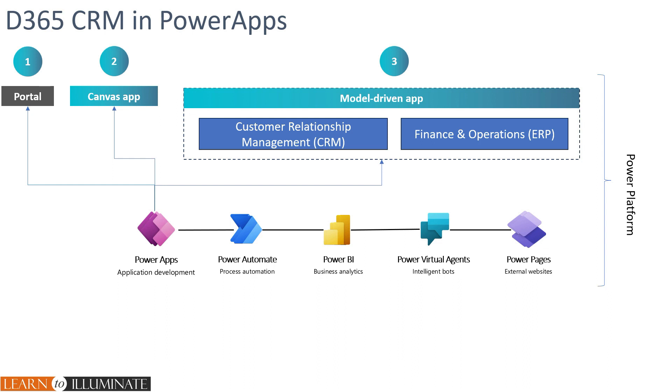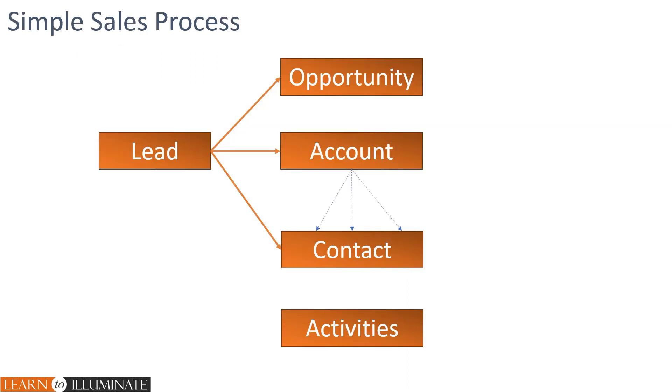Remember model driven app uses a dataverse and has a predefined UI, which means all the models have similar UI. In video two, we covered the basics of the CRM sales process, which has a lead, opportunity, account and contact along with the activities.